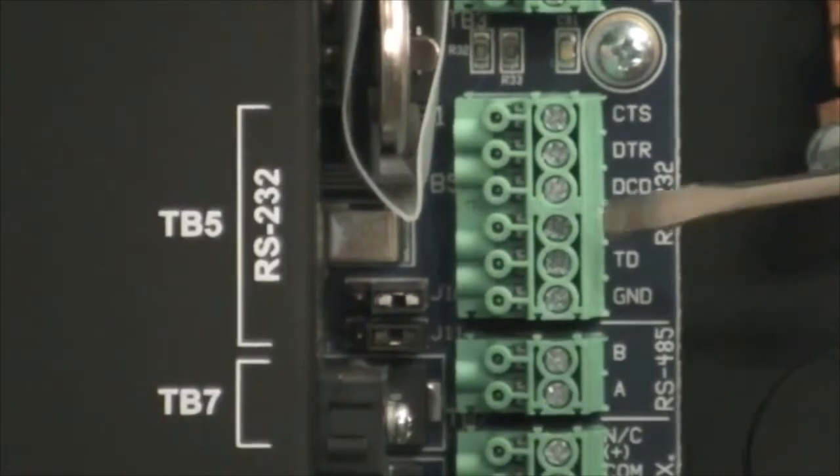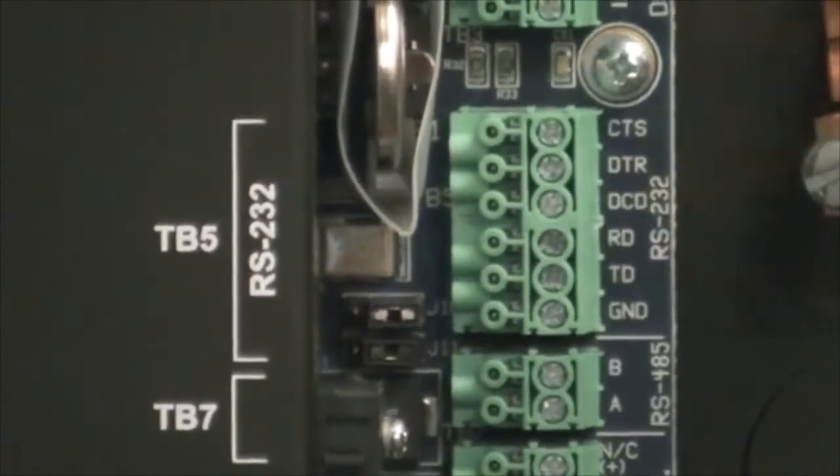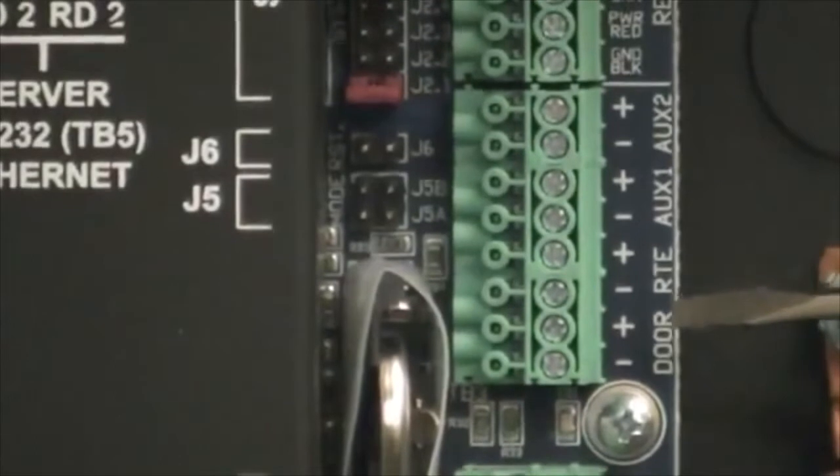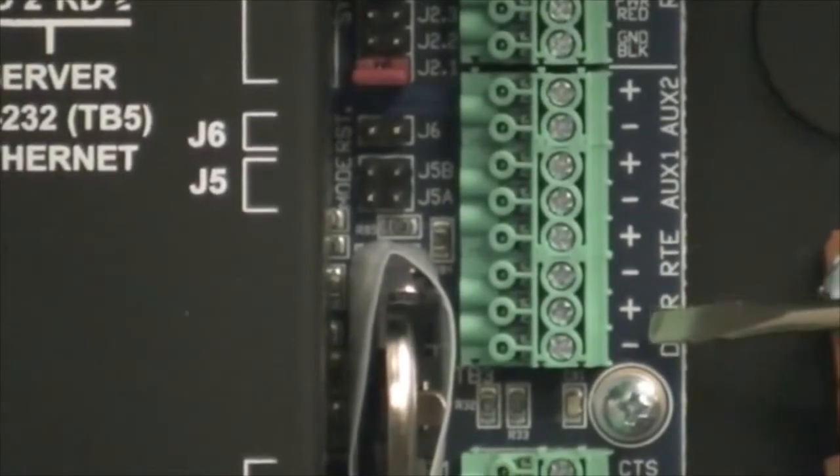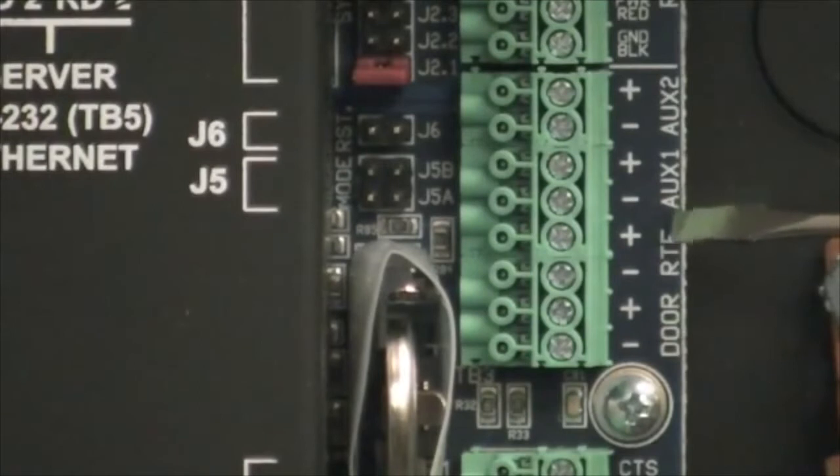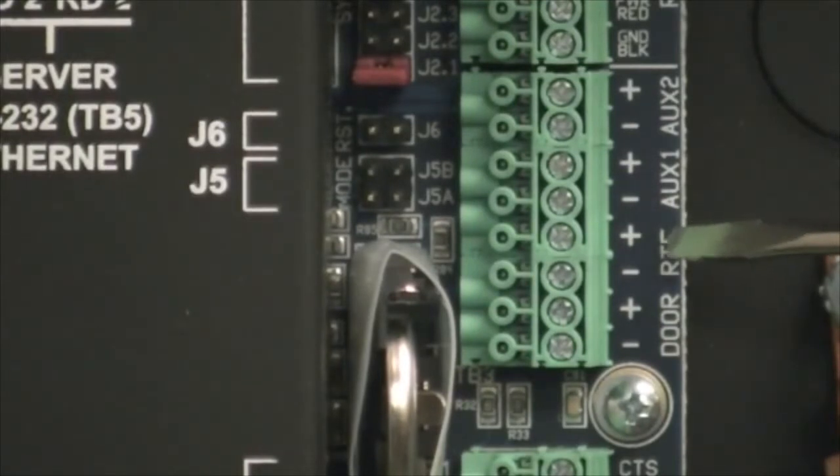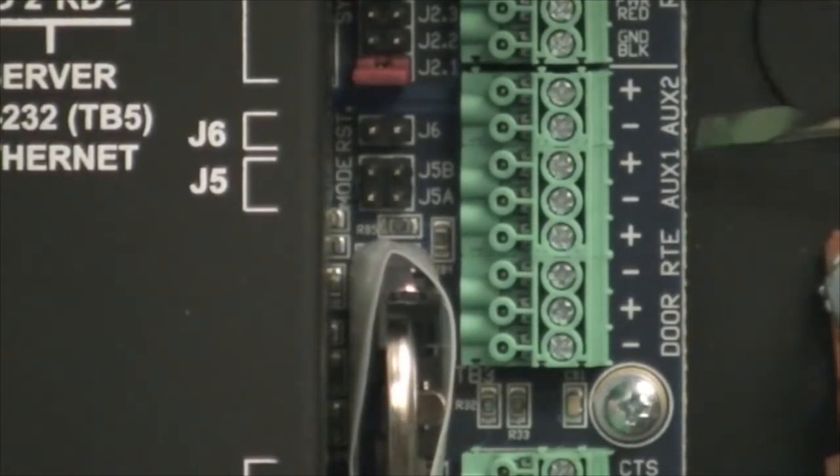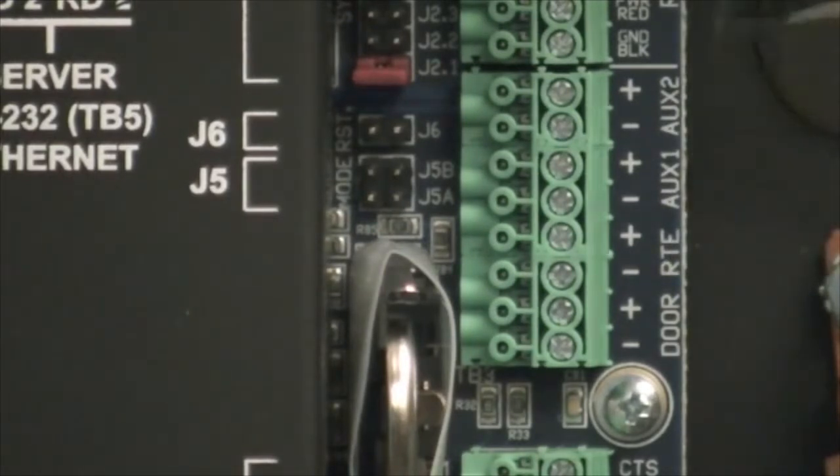Above that, we have all of our door connections, starting with your door contact for monitoring the door position, your request to exit device, which is a normally open contact connection, as well as two additional auxiliary alarm inputs. And above that you have your two reader connections.